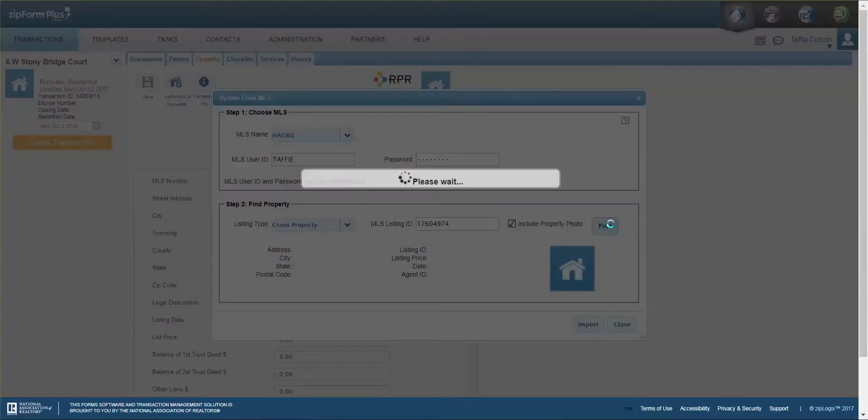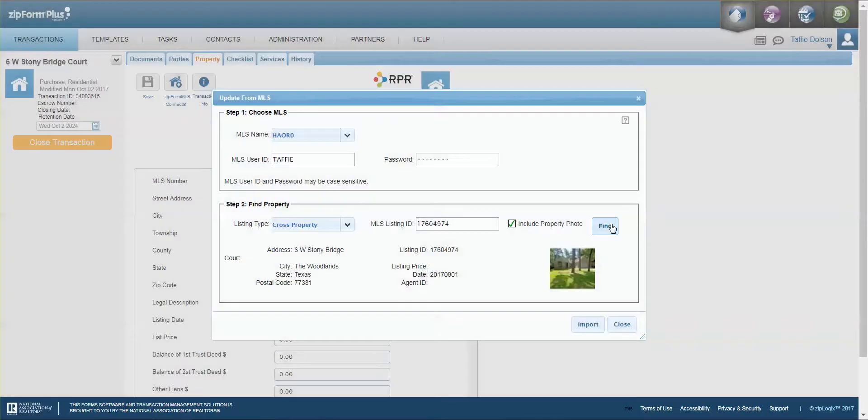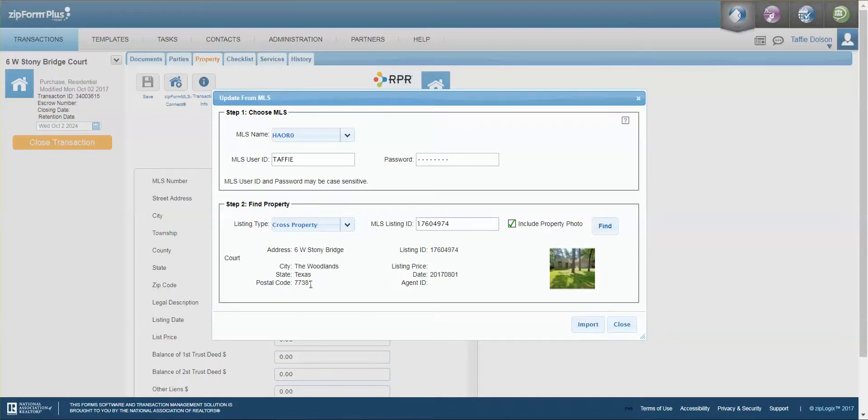Notice what happens? The MLS number is brought in, the address, the city, the state, the postal code, everything is brought into my transaction.